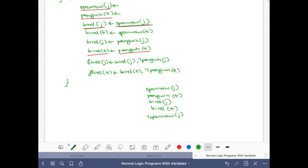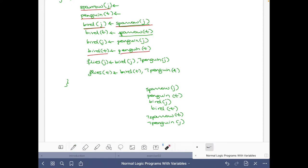Sparrow(T) does not belong to the stable model, and the same reasoning applies to Penguin(J) — there's no way to prove them, so they will not be in any stable model. Also, the rules are satisfied because Bird(T) and Bird(J) belong to the set, so we are fine with respect to those rules. Now we have to consider the remaining ones.